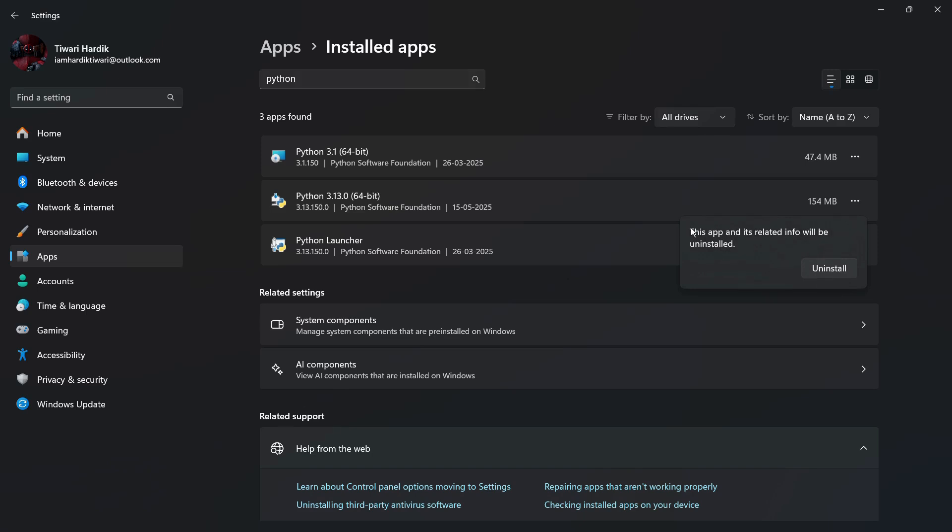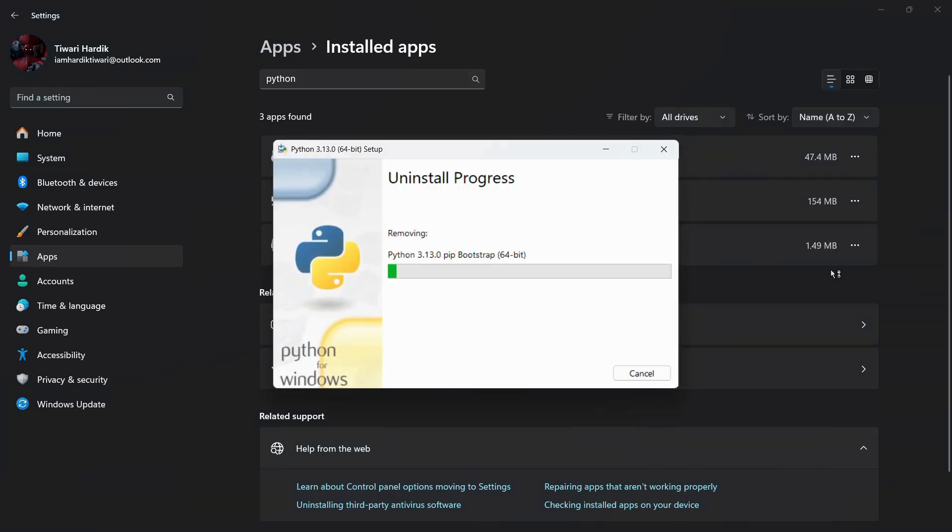And once you do this, you can see this message which says 'This app and its related info will be uninstalled.' So if you want to proceed, you need to click onto this Uninstall button, and this particular instance of Python, which is Python 3.13.0 64-bit, will be removed from your system. So simply click onto this Uninstall button.